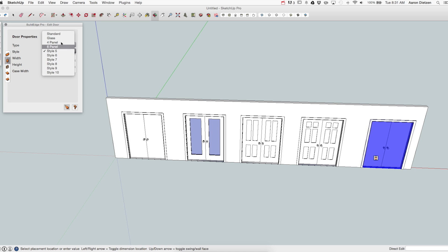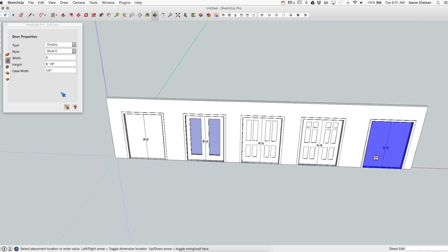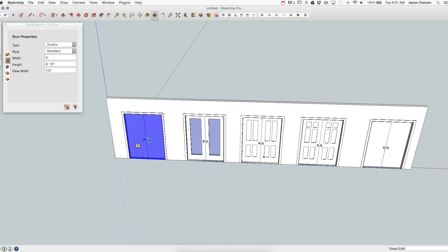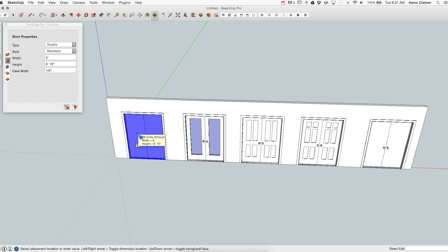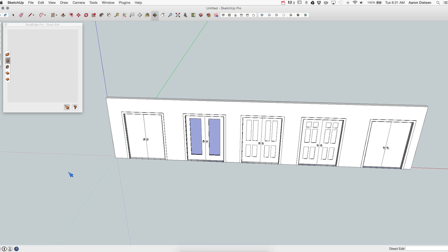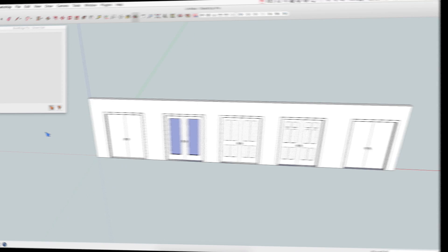They're going to look like a standard door, but they can be edited by the Pro user however you want. Something important to note is that there is only one width, and that is the width of both doors together. So five foot means each of these doors are two and a half feet wide. So that comes up with that full five foot. And that is it for double doors.